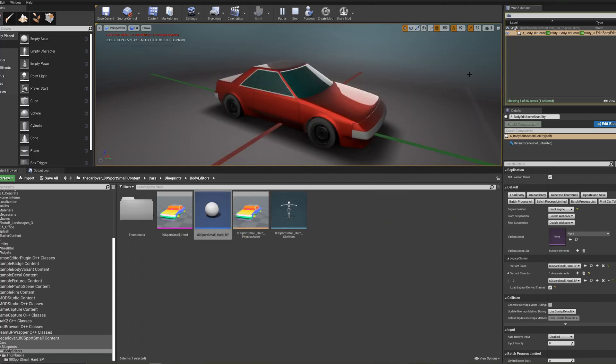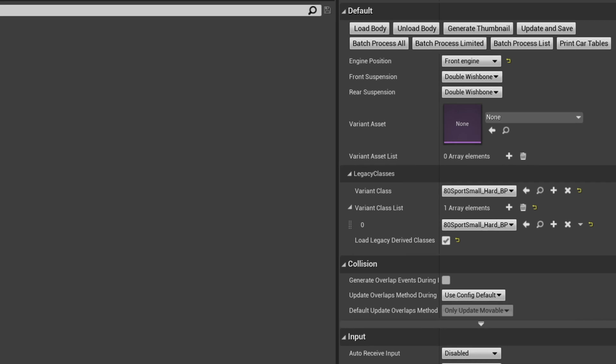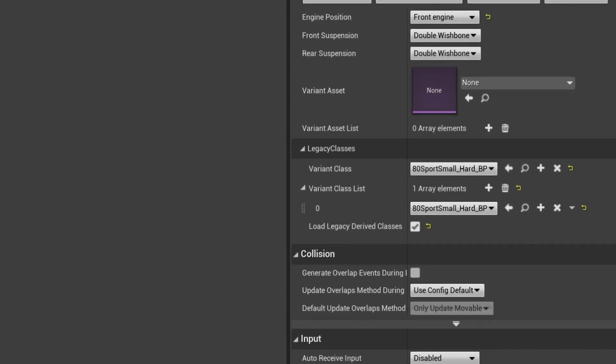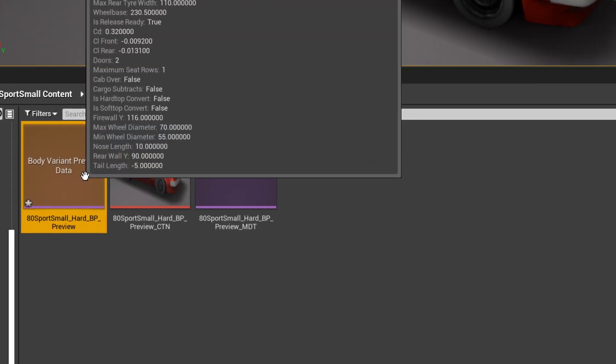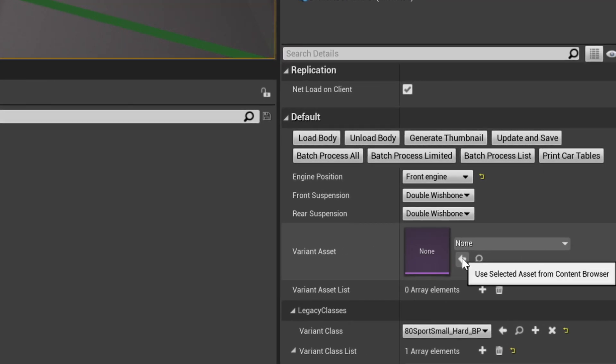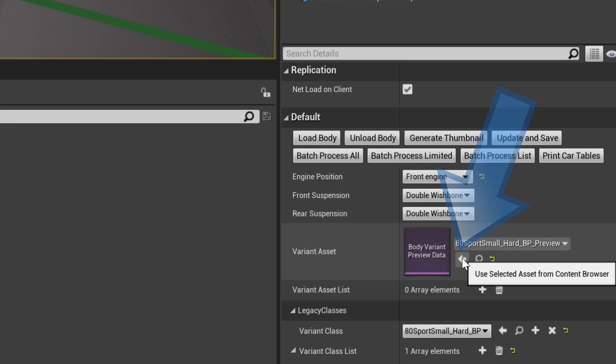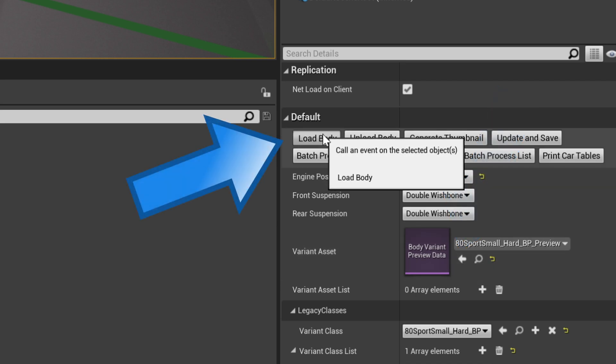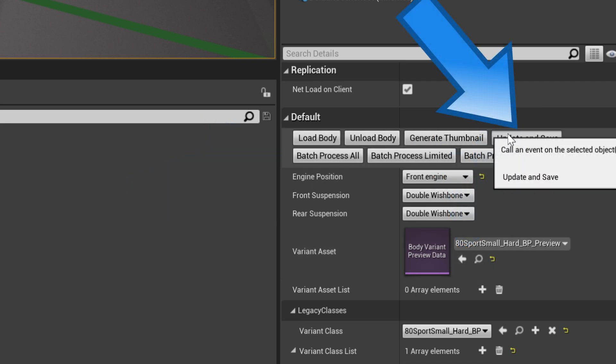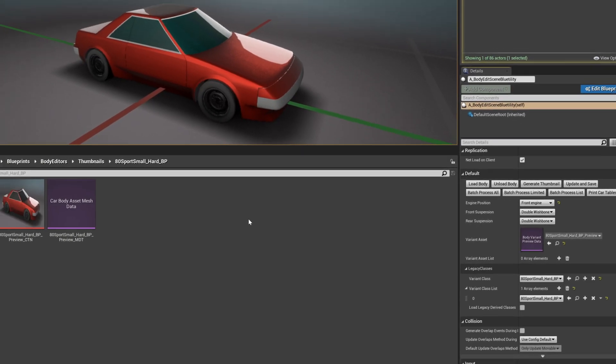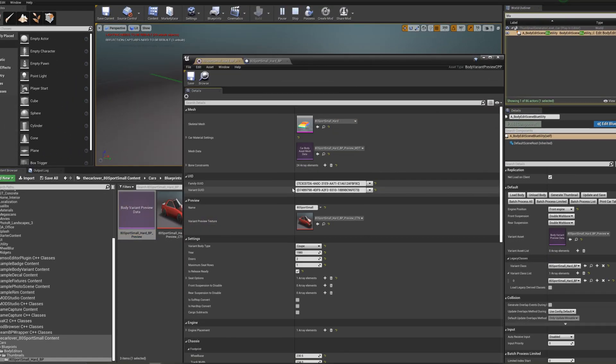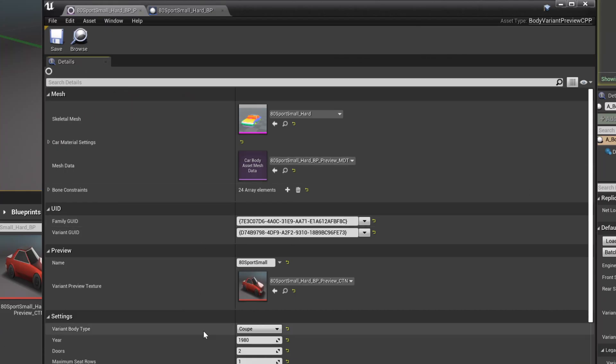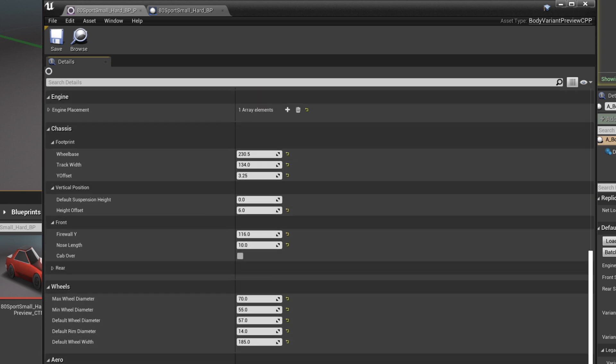Now let's navigate over to our legacy classes menu and uncheck load legacy derived classes. Then select the preview file. Load it into the variant asset field in the default menu by pressing the little arrow button. And let's press the load body button. Then press the update and save button one last time. Let's inspect our preview file one last time and make sure it's all good to go.